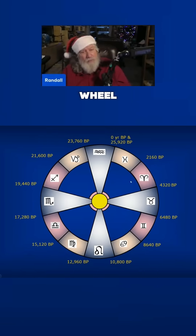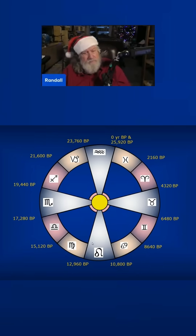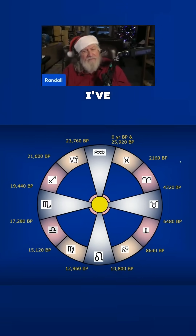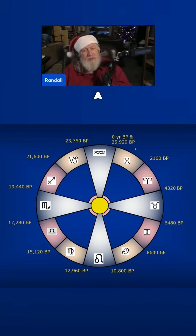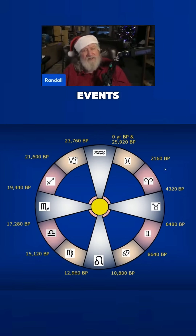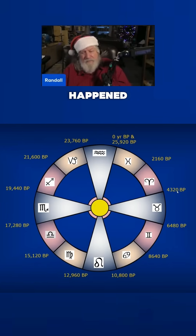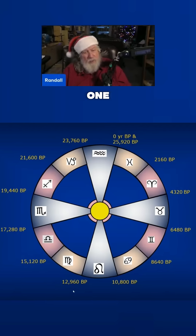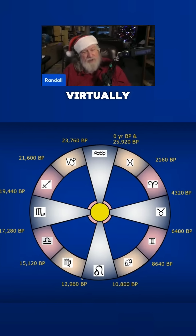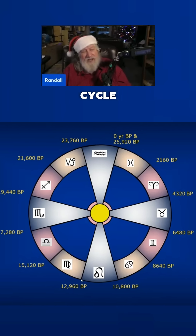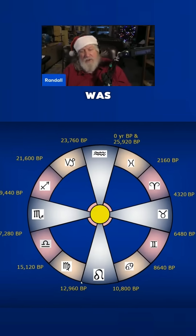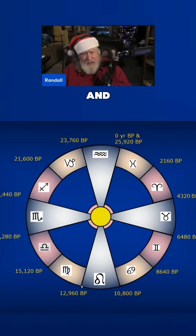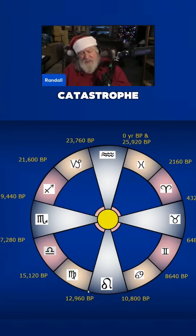Here we have that wheel — this is a useful wheel. I've categorized a lot of events that have happened when we go back through history. Just like I mentioned, the one here virtually half of a cycle ago was the beginning of the Younger Dryas, and that was a tremendous catastrophe.